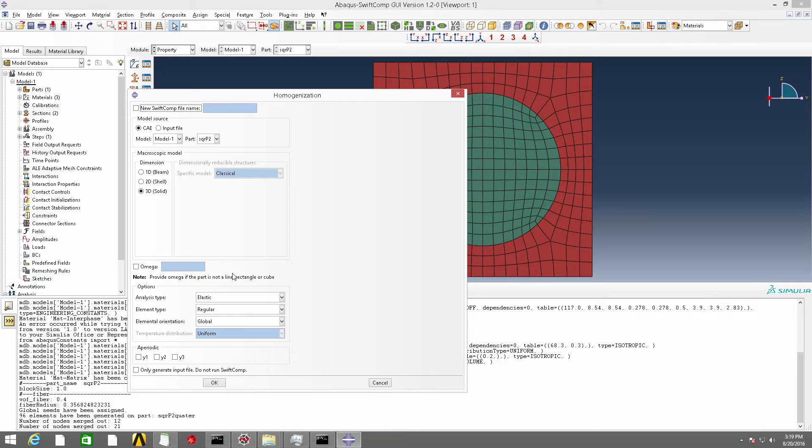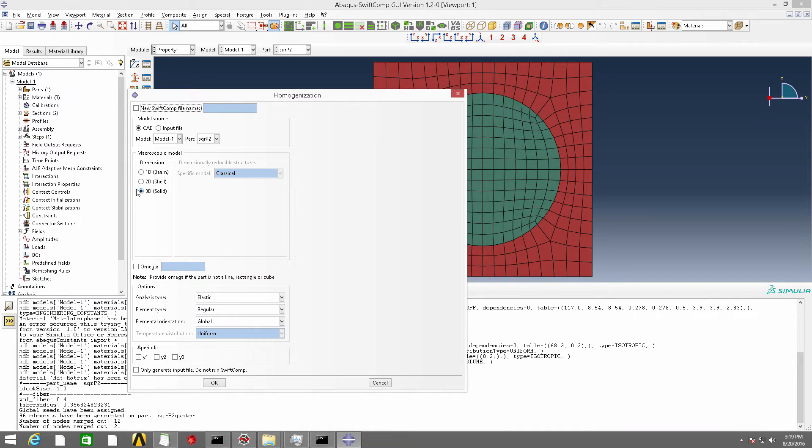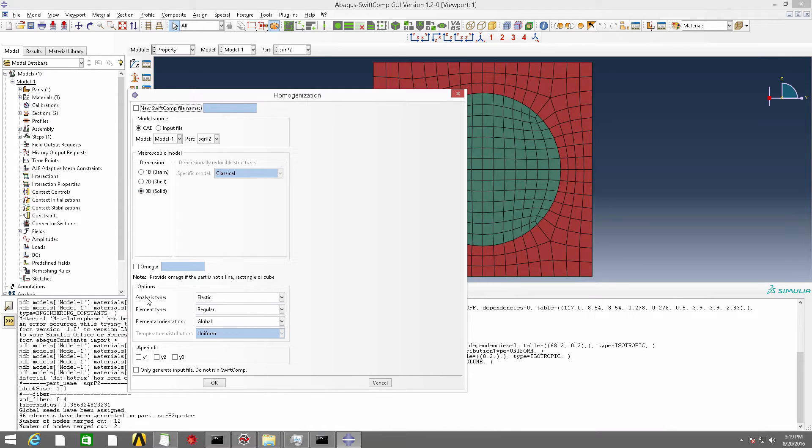And because we want to obtain the macro model to be a 3D model, and we want to get the material properties, we select the 3D solid here. And the analysis type is elastic. The others keep default. Click OK.